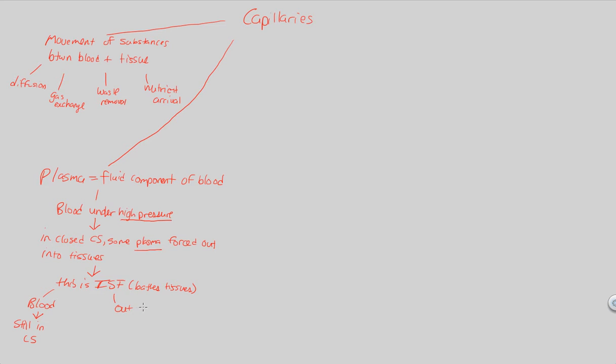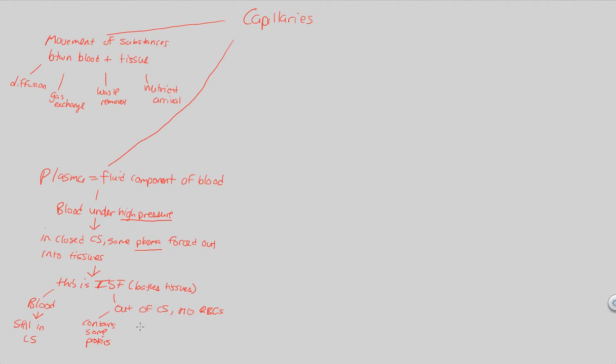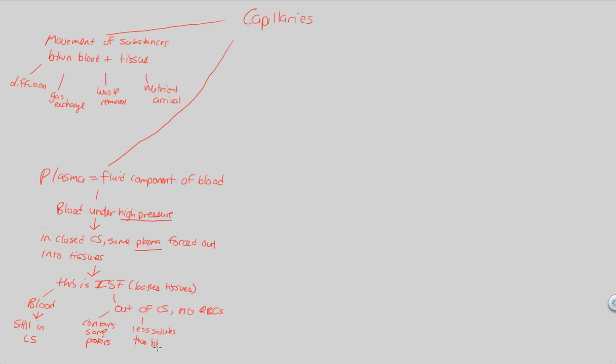ISF, therefore, is out of the circulatory system, and because it's out of the circulatory system, it contains no more red blood cells. No red blood cells, no cells whatsoever. It does contain some proteins, so some of the plasma, ISF that's bathing tissues, contains some proteins, about 25% of it will contain some proteins at some level. But overall, it's going to be just a bunch of water, a bunch of fluid. And because it has a lot of fluid within it, it will have less solutes - those are dissolved substances within fluids as compared to blood. So less solutes than blood.